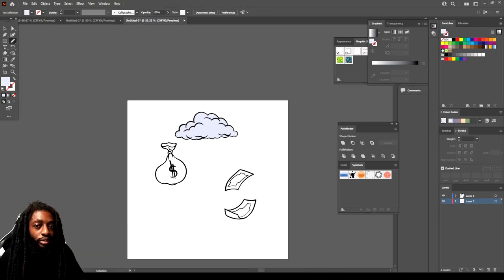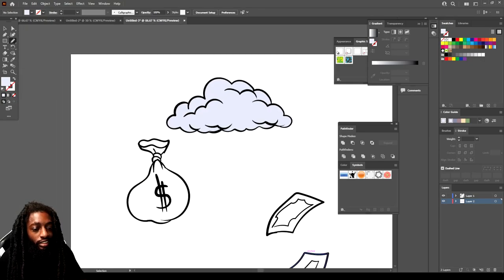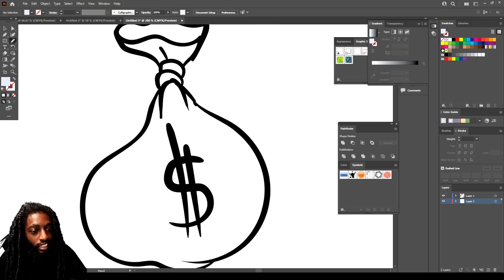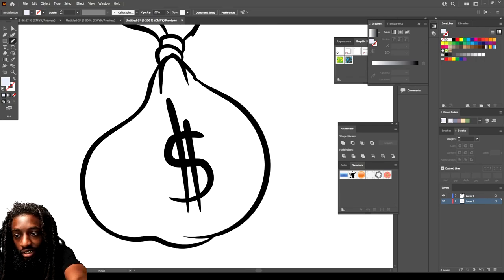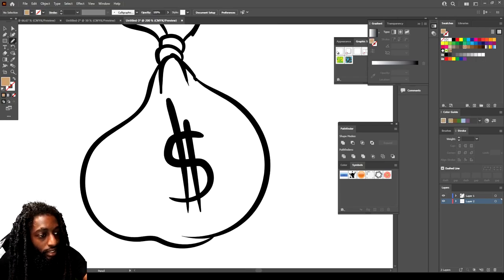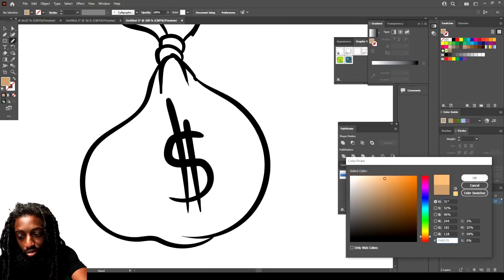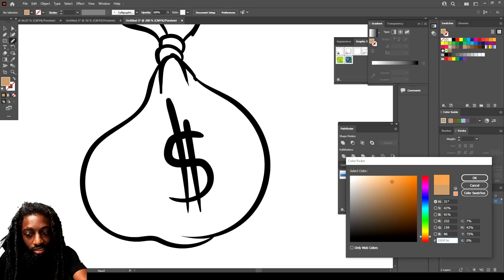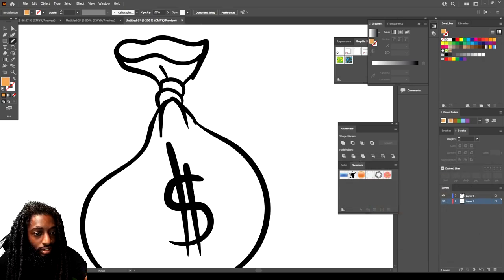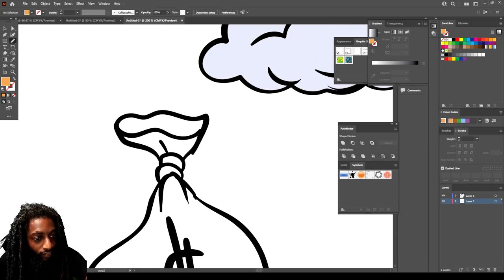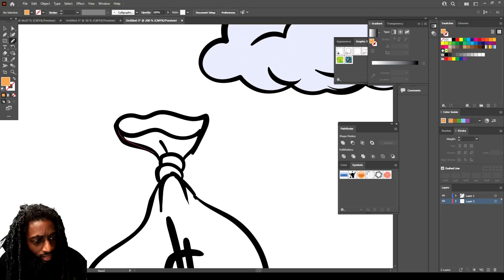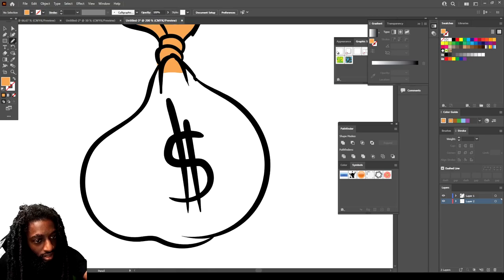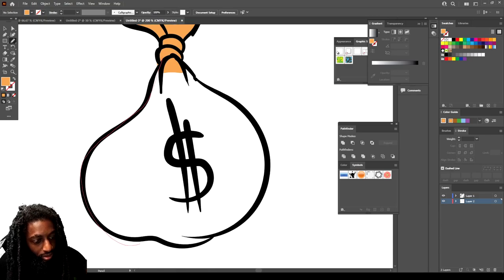There's a quicker way to color this, I just decided I got plenty of tutorials to show you guys how to color. Doing what we do.